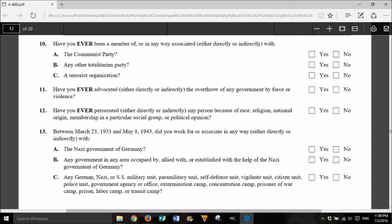13. Between March 23, 1933, and May 8, 1945, did you work for, or associate in any way, either directly or indirectly, with: A. The Nazi government of Germany? Yes or No. B. Any government in any area occupied by, allied with, or established with the help of the Nazi government of Germany? Yes or No. C. Any German, Nazi, or SS military unit, paramilitary unit, self-defense unit, vigilante unit, citizen unit, police unit, government agency or office, extermination camp, concentration camp, prisoner of war camp, prison, labor camp, or transit camp? Yes or No.